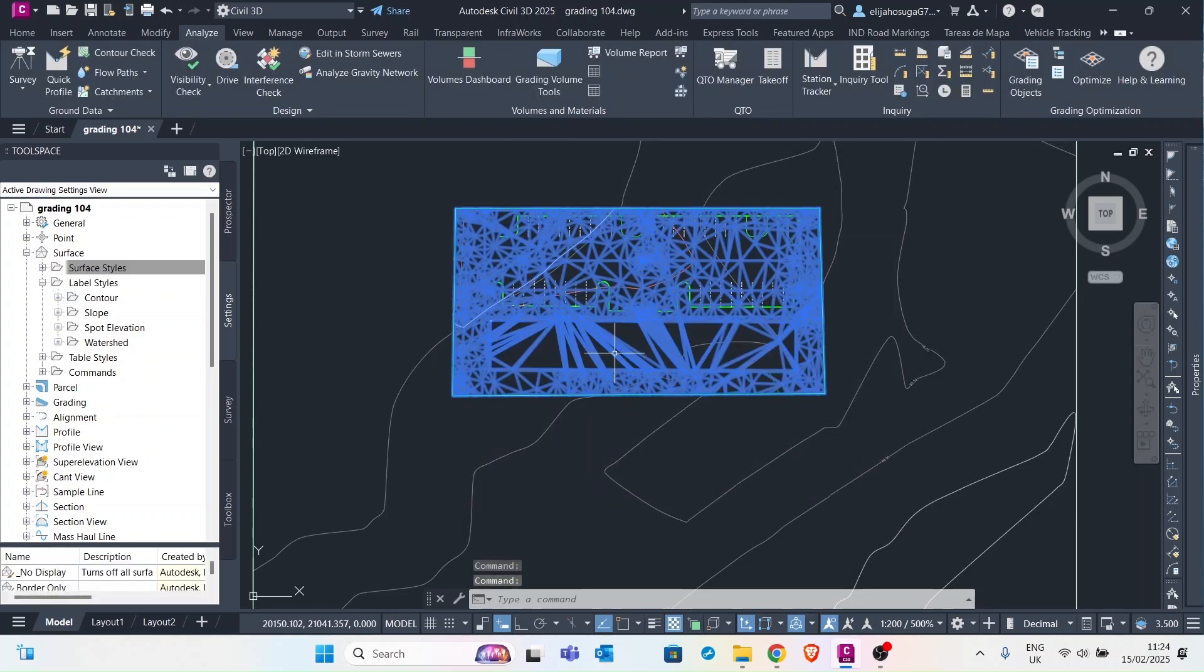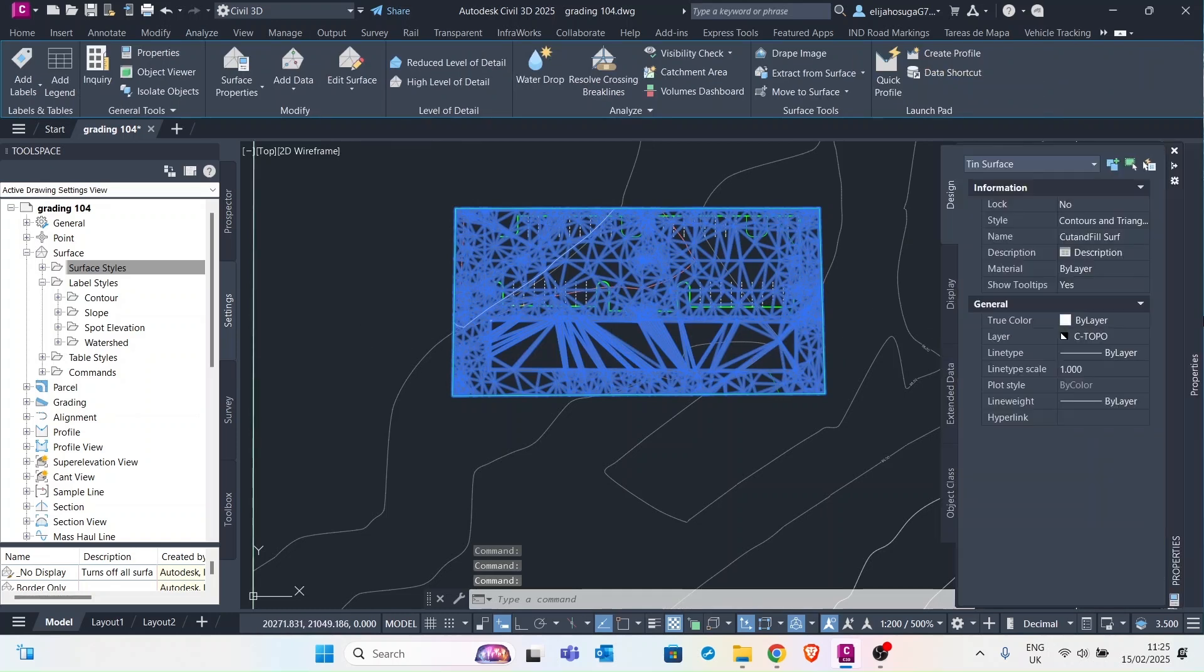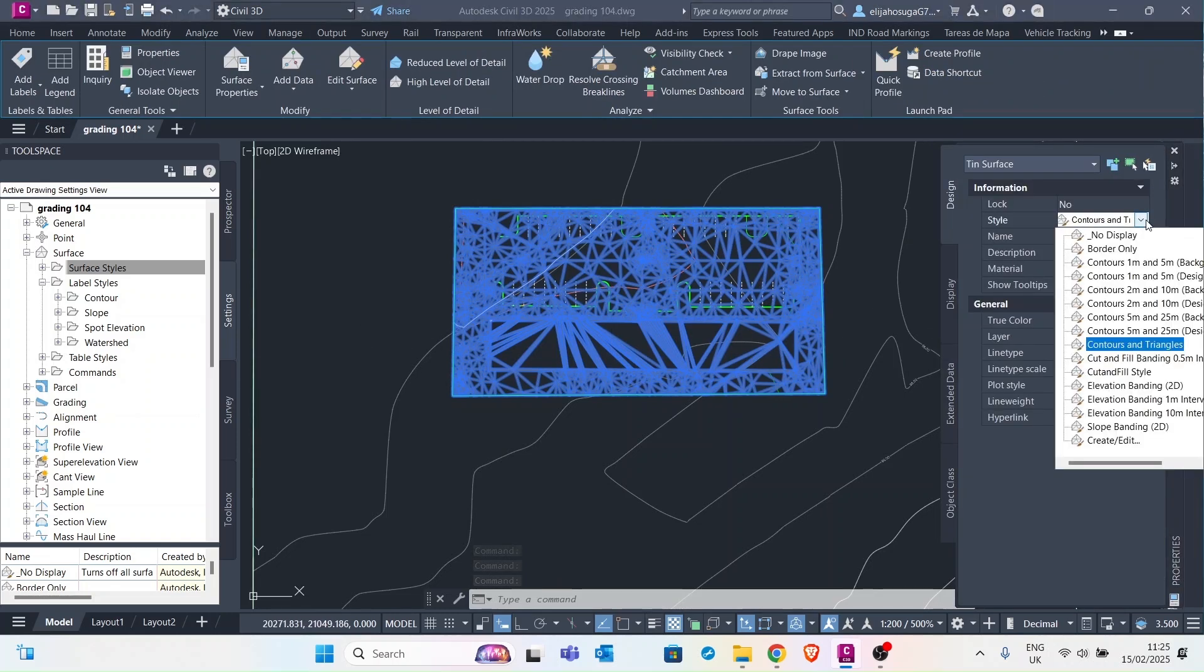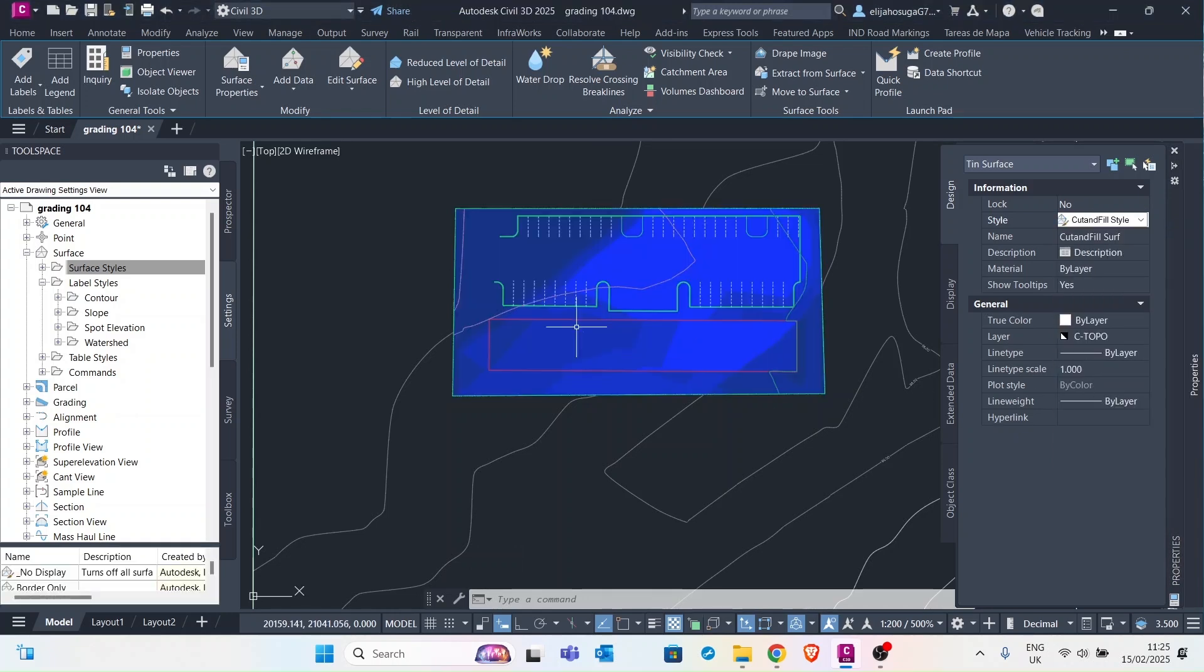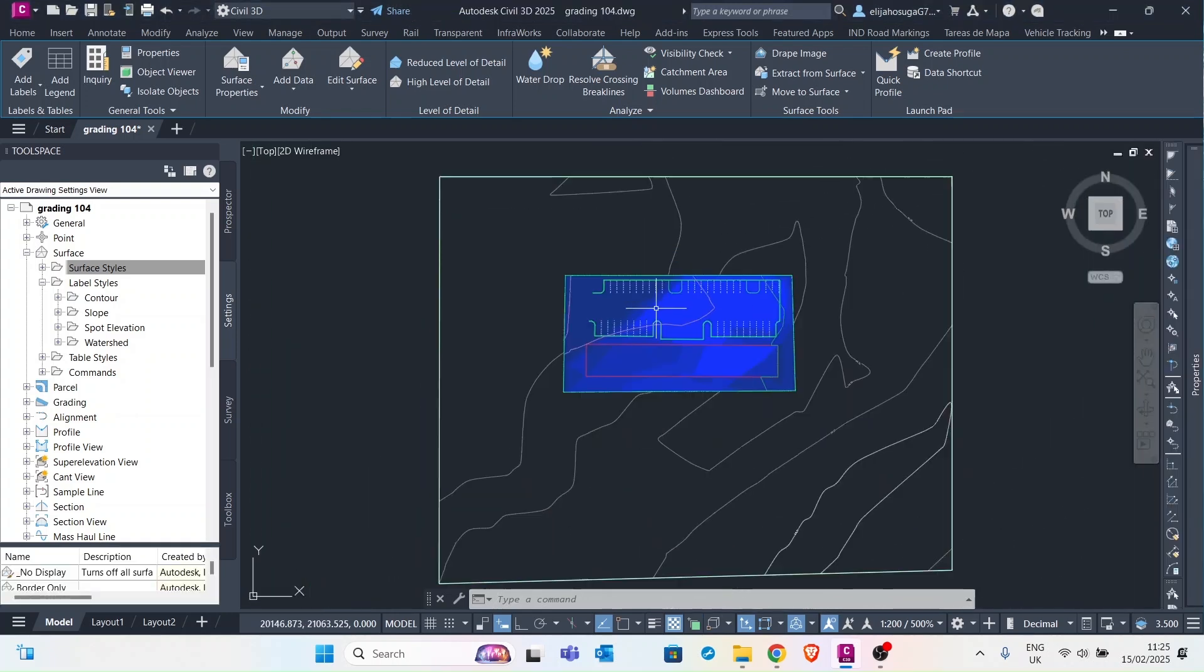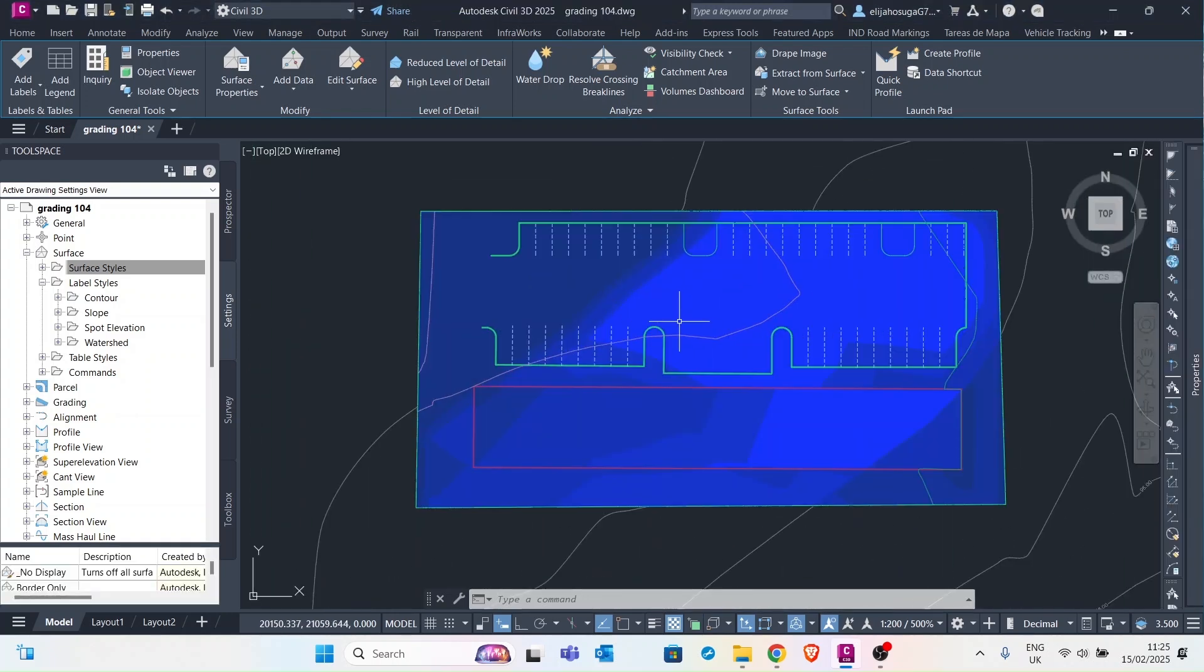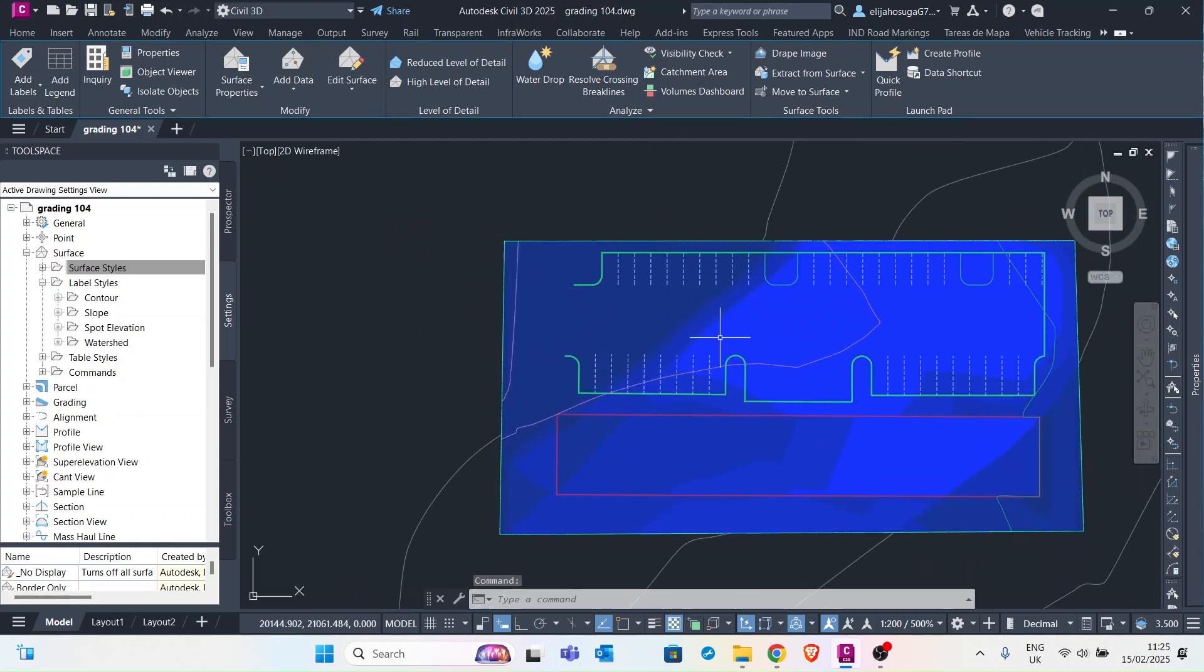So for this surface we want to assign it the new surface style that we just created. So we go to cut and fill style. And as you can see this surface is displaying either cut or fill in deep blue or light blue.